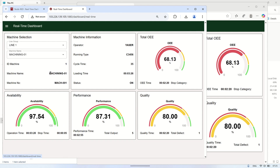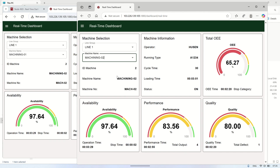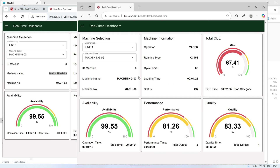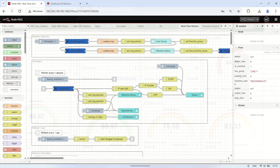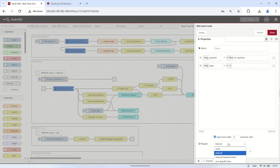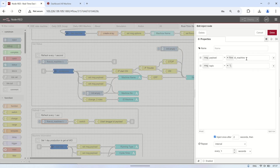In a real-world scenario, I have a real-time OEE monitoring system that continuously tracks and displays OEE metrics. Each user can select a production line and machine they want to monitor, and the system displays the real-time OEE data for the selected machine. However, the problem arises when multiple users use the dashboard simultaneously — if one user selects a different machine, the displayed OEE data updates for all users. This happens because the flow context variable 'ID_machine' is stored globally, so when another user selects a different machine, the display changes for everyone instead of remaining user-specific.